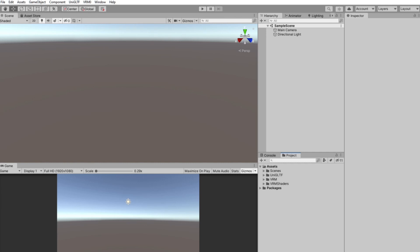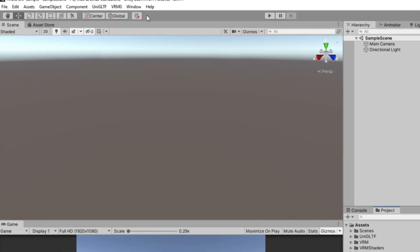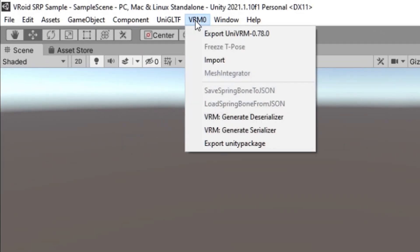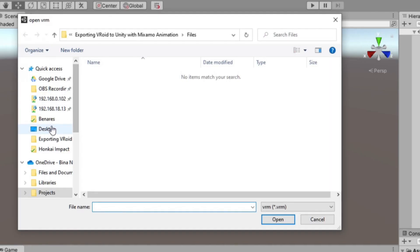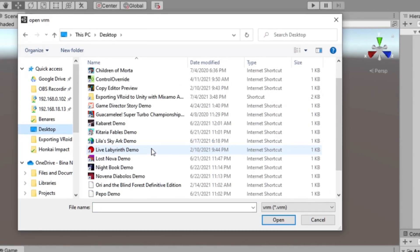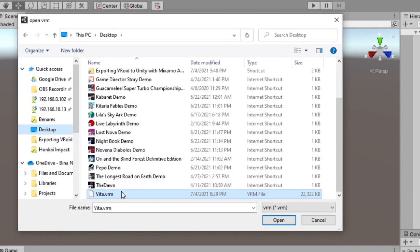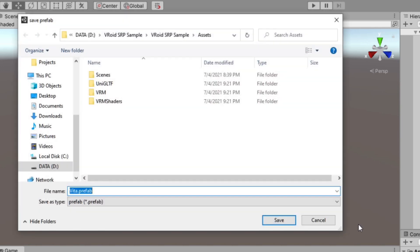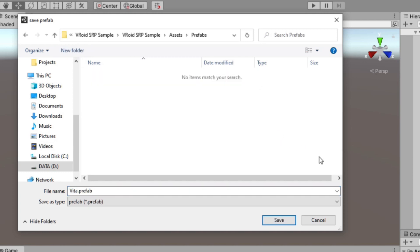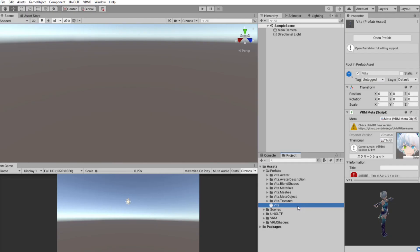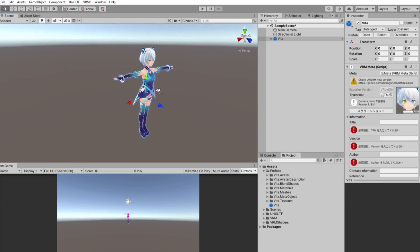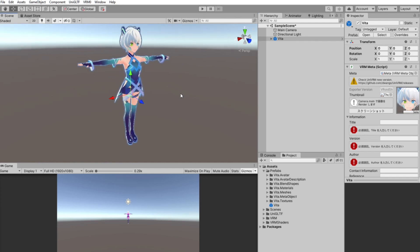Finally, to import our model, we will click on that VRM0 menu. Select Import and locate our VRM model from VRoid Studio. A new window will open to choose where we would like to save the prefab. So, let's create a new folder called Prefabs and choose that folder. Then click Open. If all goes well, when we put our VRM prefab, we will see our model without problems.